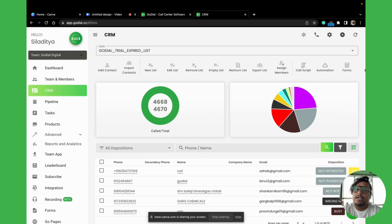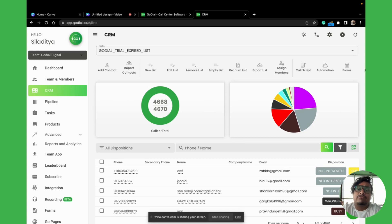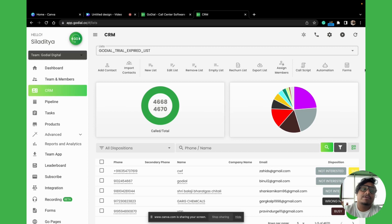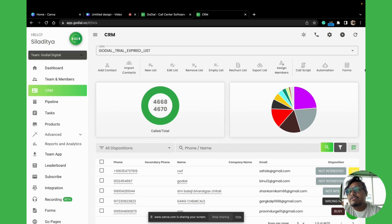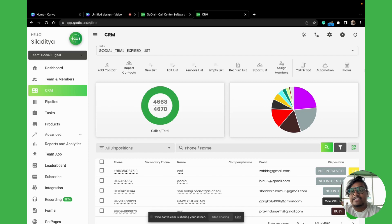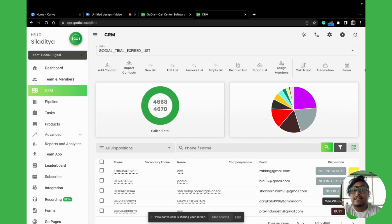First up, let's talk about adding a list. What is a list? A list is like a folder where all the contacts for a particular campaign, a particular ad, or maybe a particular department are stored. So you import your contacts into lists. In GoDial, everything is recognized by lists.